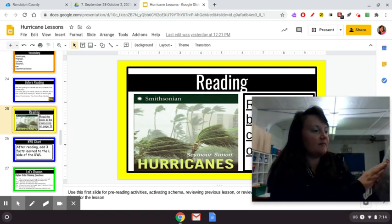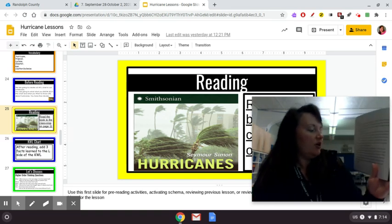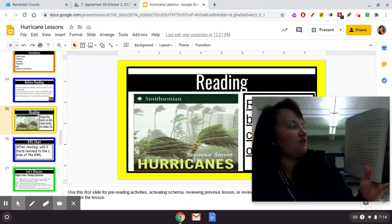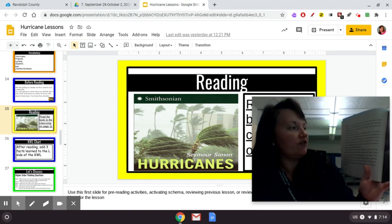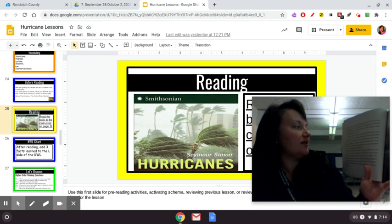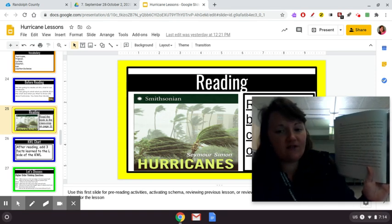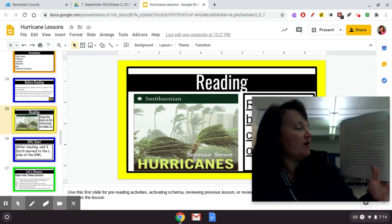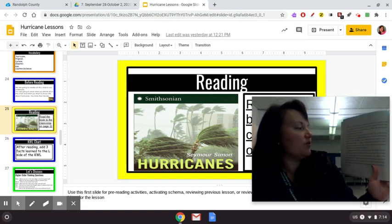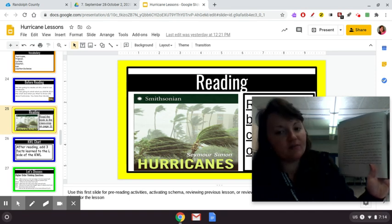That's some scary stuff. Hurricanes are the only weather disasters that have been given their own names, such as Andrew, Camille, Floyd, Fran, Hugo, Irene, Katrina, Opal, and Rita — that's not all the hurricanes, just a couple. In some ways all hurricanes are alike, but like people, each hurricane has its own story. All hurricanes form in the same way — they begin life in the warm, moist atmosphere over tropical ocean waters.